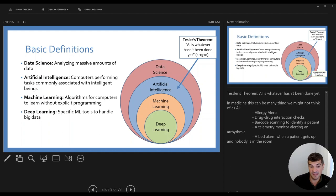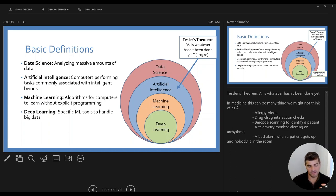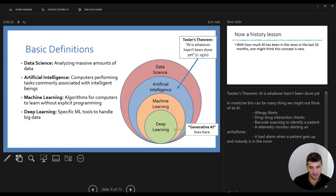More specifically within machine learning, there's deep learning — using specific tools to integrate big data and generate algorithms that may not even be fully understandable by a human. This is sort of where generative AI lives; when you hear that term, it's an extension of concepts of deep learning.